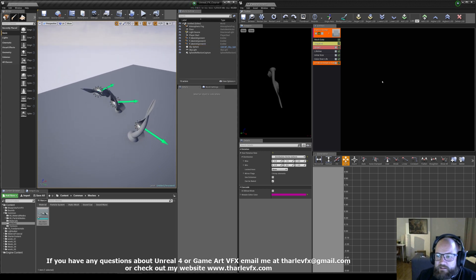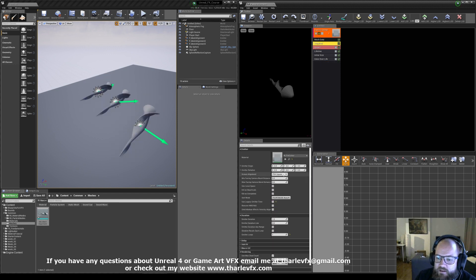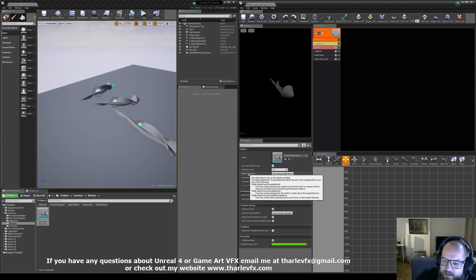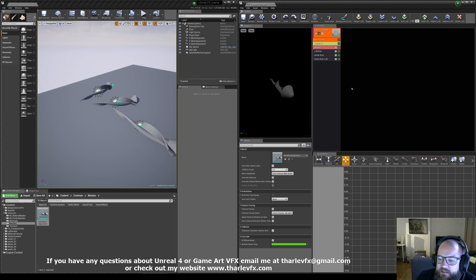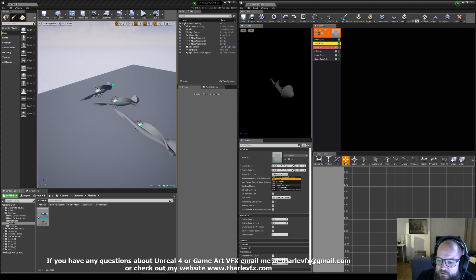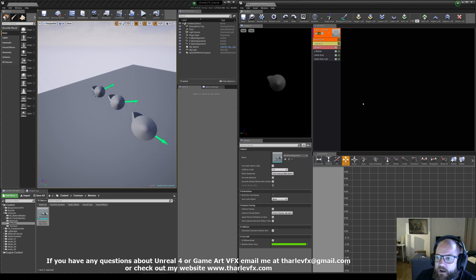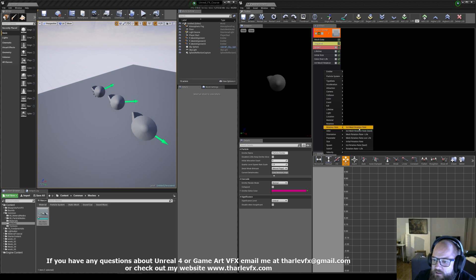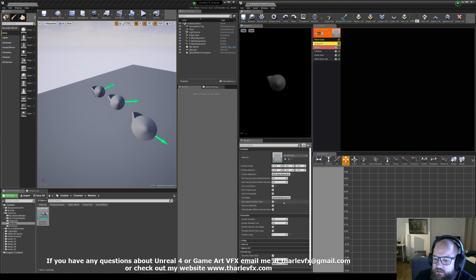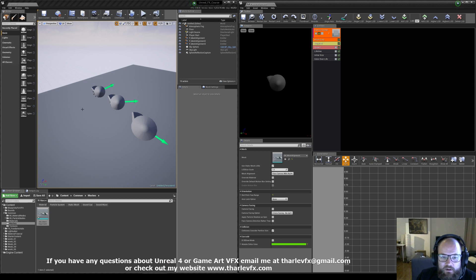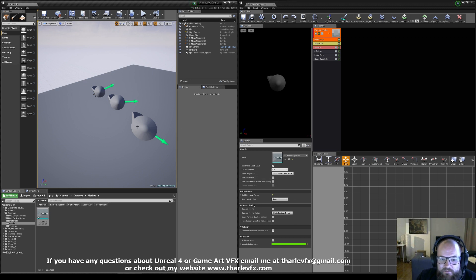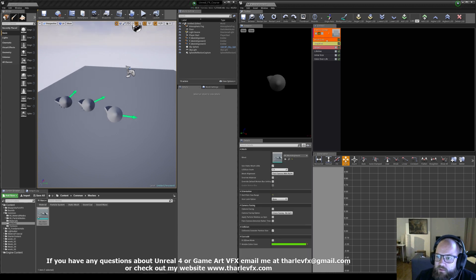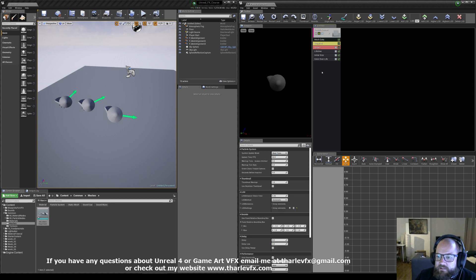That's your basic mesh alignment options. We also have, in mesh data, a bunch of other mesh alignment options. If you hover over the mesh alignment option, it says the required module screen alignment must be set to PSA_TypeSpecific. So if I change my required module from PSA_Square to PSA_TypeSpecific, now we're activating this mesh alignment — and no longer does our mesh rotation or mesh rotation rate do anything. Those ones only work when you're using PSA_Square. Now this is doing camera face with roll on our mesh alignment. They are now facing towards us along that x-axis, and as we move the camera around they follow that orientation.